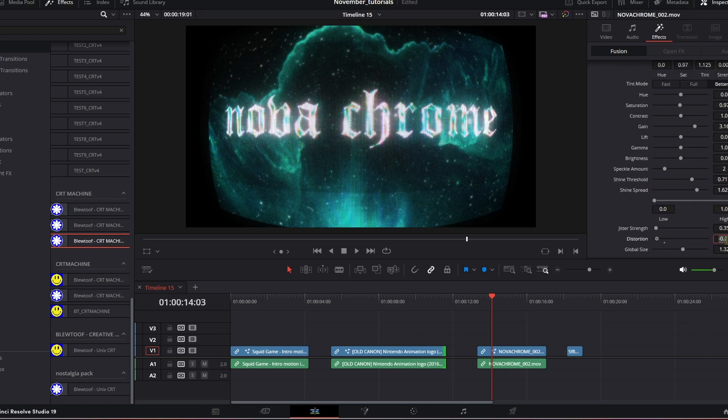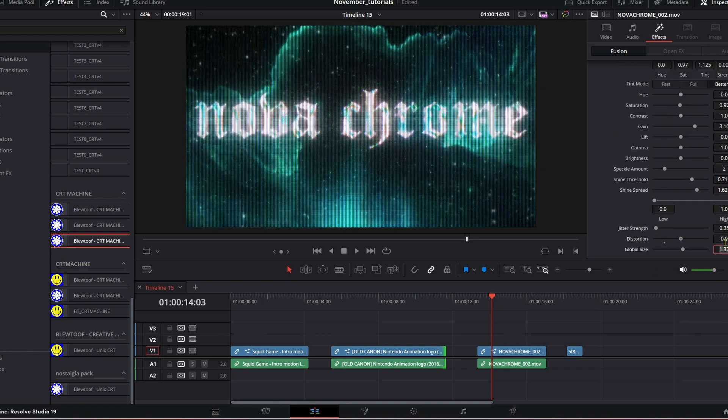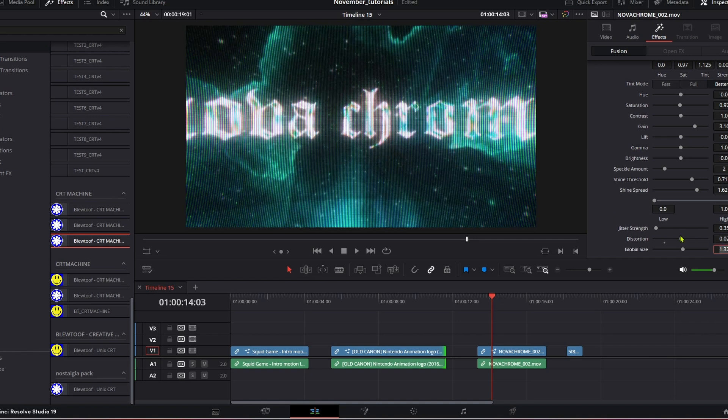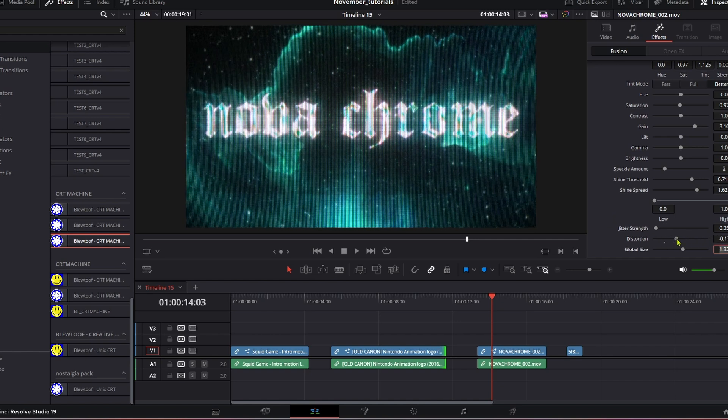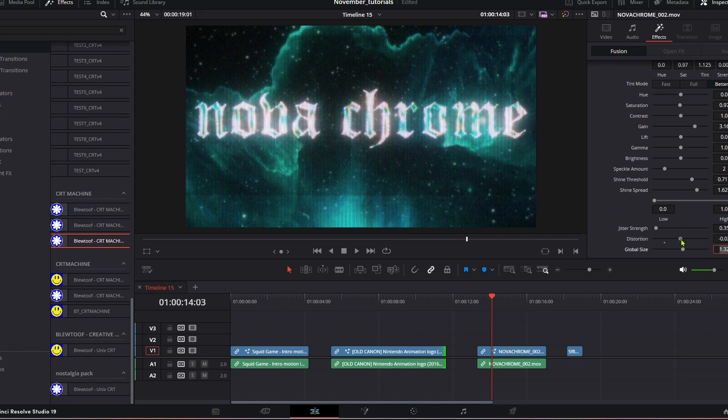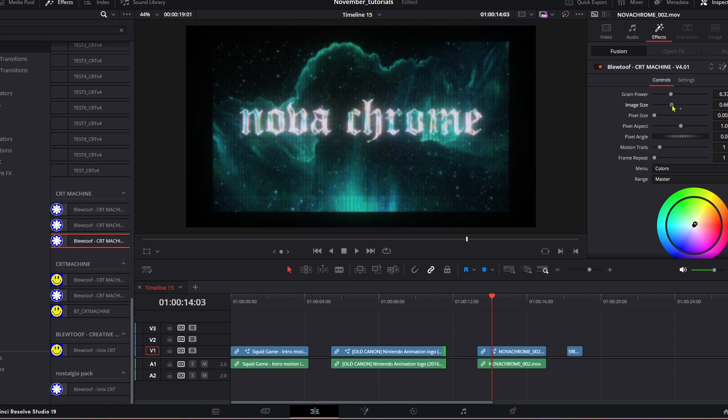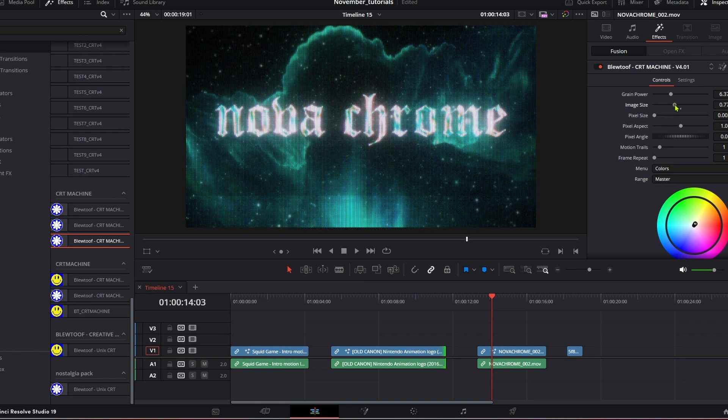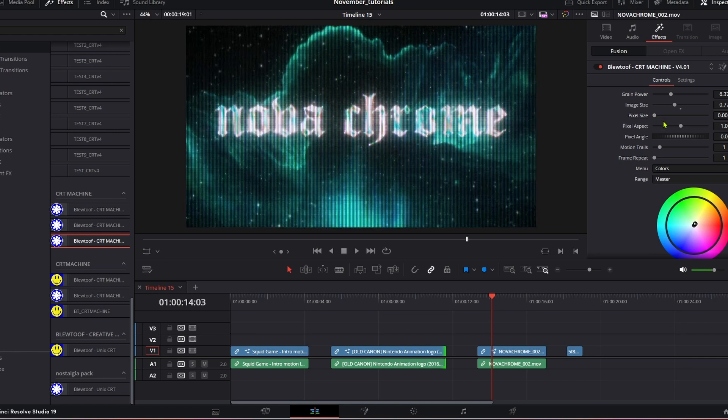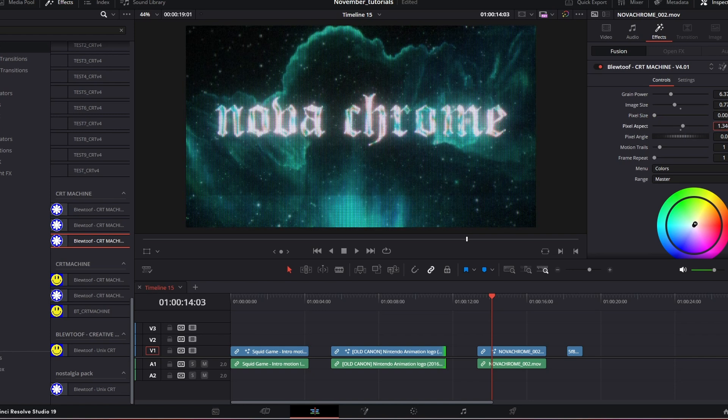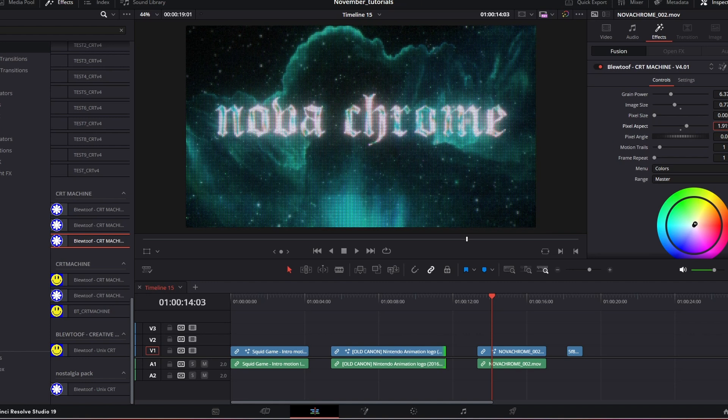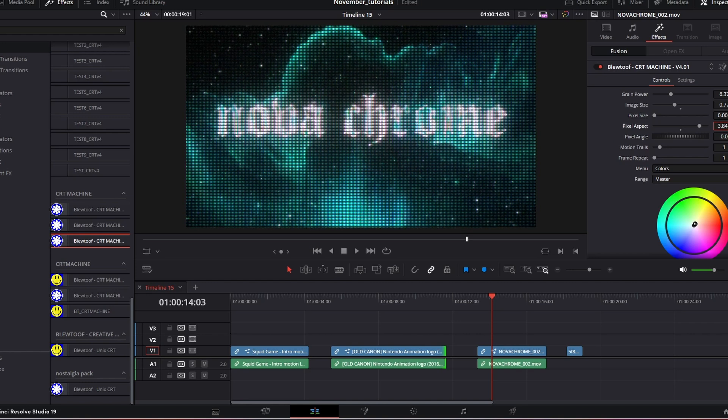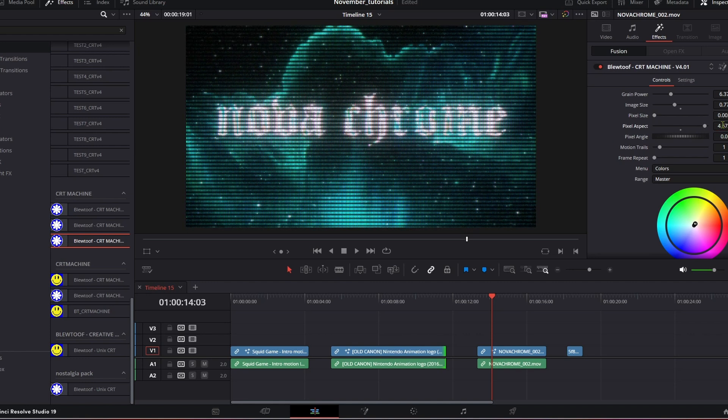You can sort of bring this back and have that flat. You can also now change the pixel size - actually no we had that in the last one. You can change the pixel aspect so you can start to stretch - the pixel stretch.